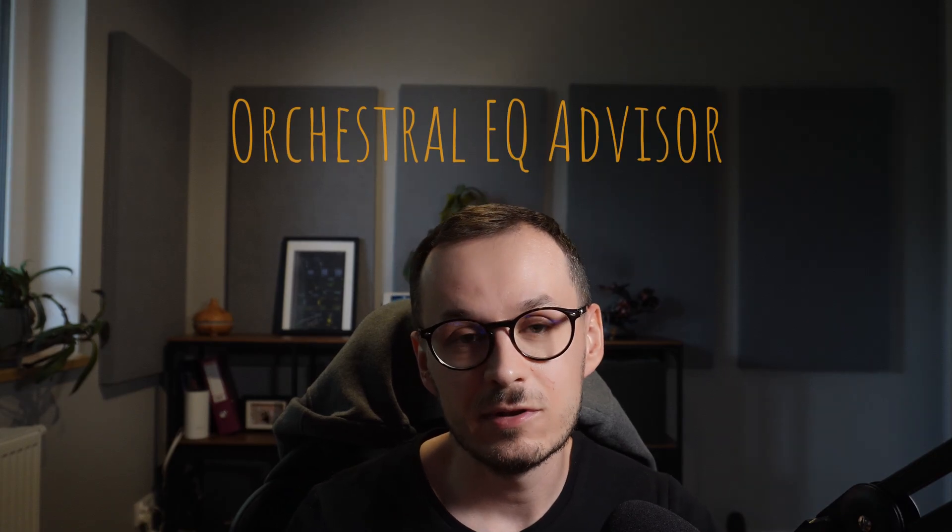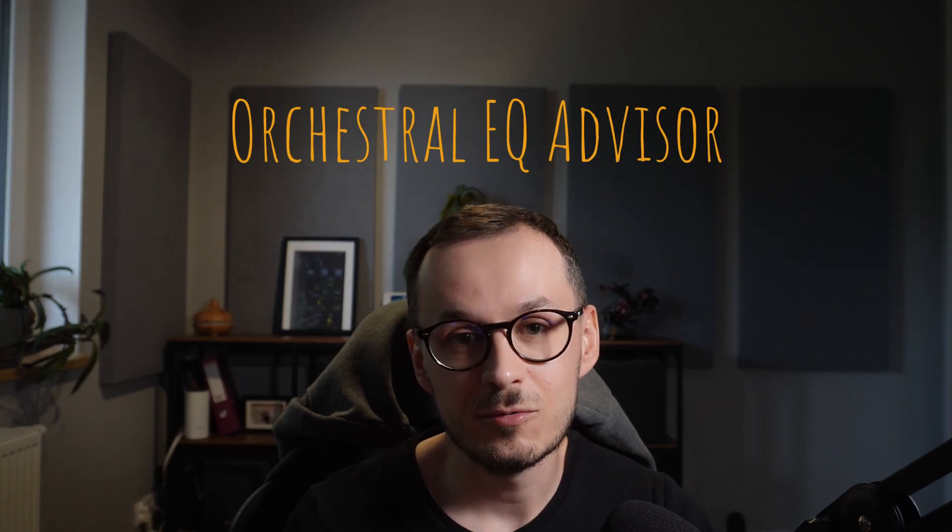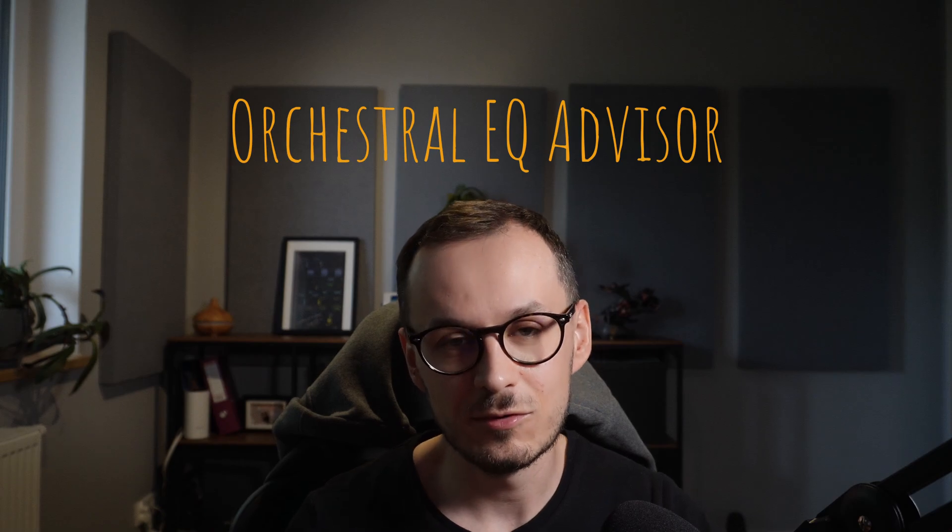And at the end of the day, it may leave you with more problems when we talk about EQing your orchestral instruments. So one day I sat down and I wondered whether there is any option to prepare a tool which can resolve some of these problems or at least leave you with a good starting point for further tweaking your specific instruments. And in this respect I prepared Orchestral EQ Advisor which I hope resolves some of your EQ problems.